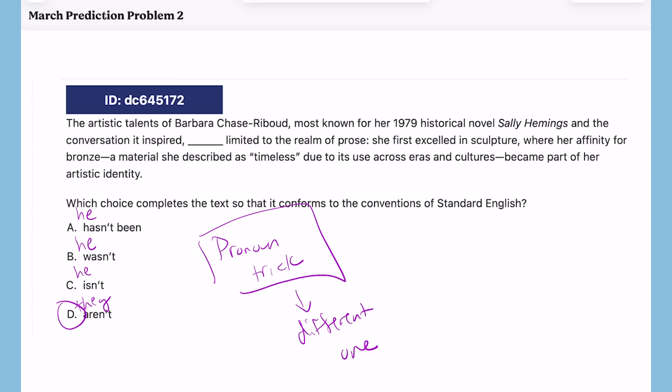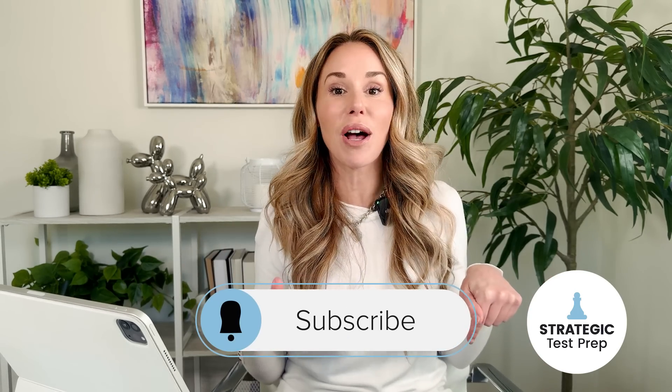You could probably confidently move on just using that strategy, but if you want to be sure, go into the problem and look for the subject. It says 'the artistic talents of Barbara Chase-Riboud' — most known for her 1979 historical novel Sally Hemings — and that stuff between the two commas is not essential. Cross it all off. The subject is 'artistic talents,' which is plural, so we need a plural verb: aren't. If you're finding this video helpful, make sure you smash the subscribe button and notification bell.